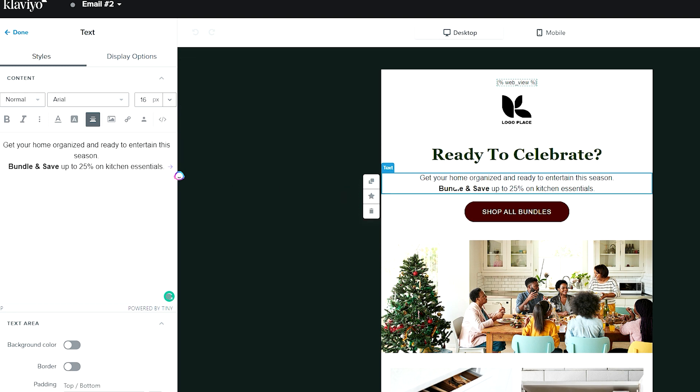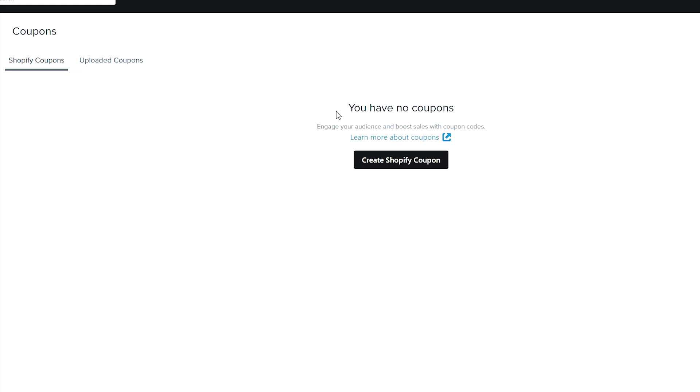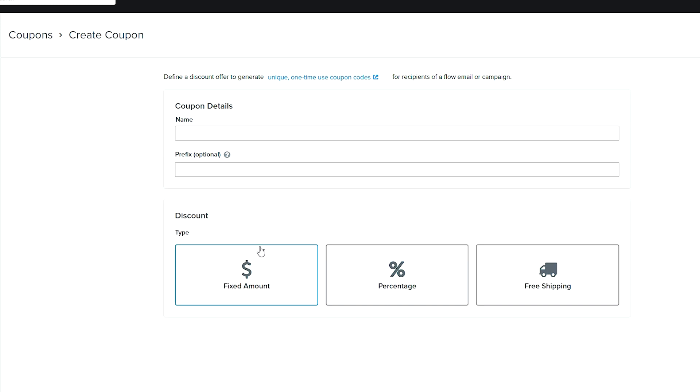Here's how we're going to do that. We're going to jump back into the front end of Klaviyo and get to the coupon section. You're going to find that coupon section here on the left, underneath content and then coupons. Inside, you're going to have an option to create your Shopify coupon.